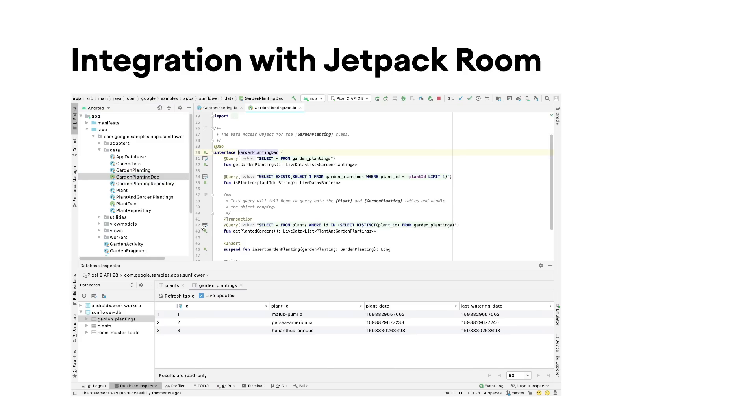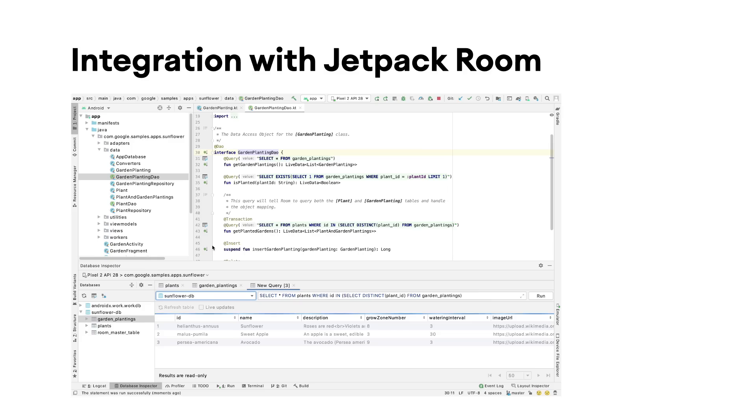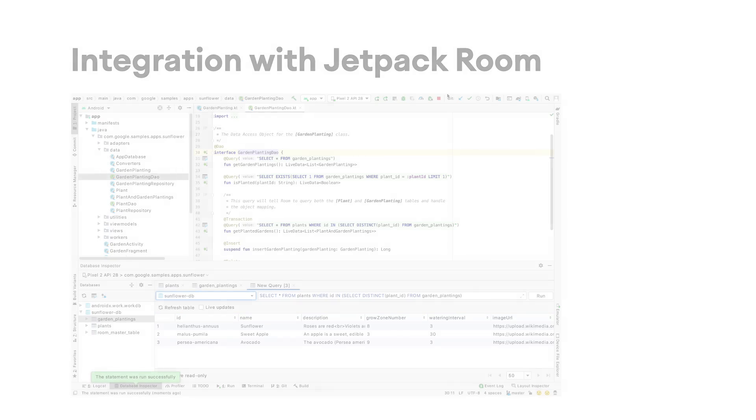Android Studio now provides gutter actions to help you quickly run queries you defined using the @Query annotations to avoid writing them manually in the inspector.